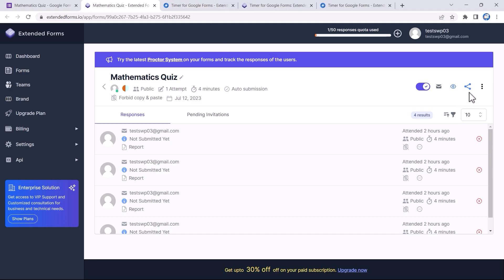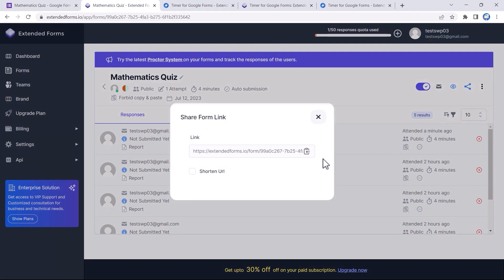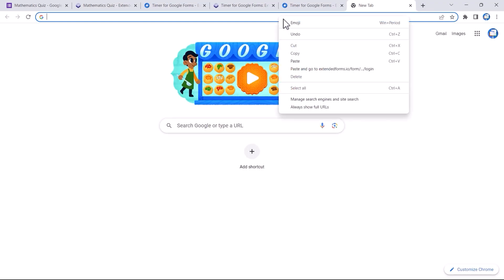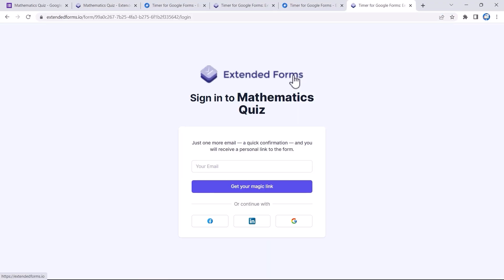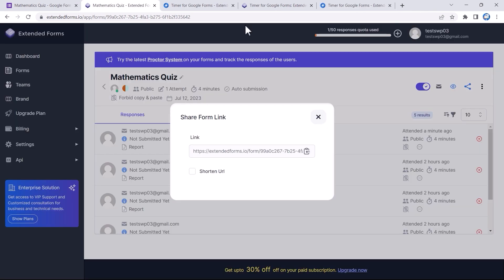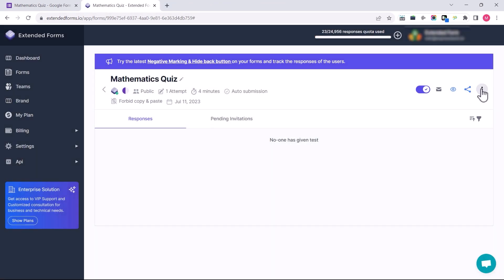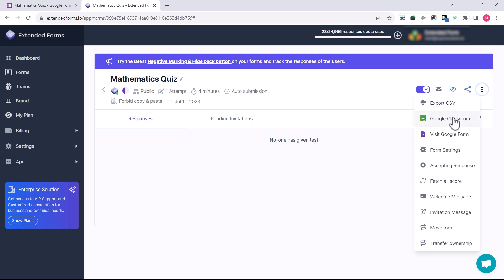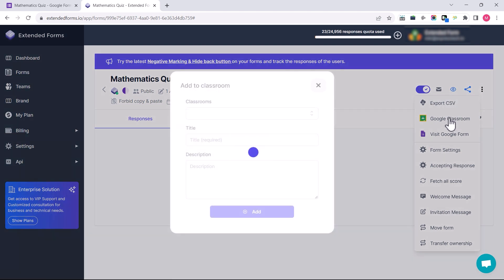Moving forward, the next option is the Share Form Link. Copy the link and paste it into a new tab to open it — it will ask you to sign in for quick confirmation, and then you'll receive a personal link to the form. You can continue with Facebook, Google, or LinkedIn as well. Now I have clicked on the three-dot icon, which opens up more settings to configure.